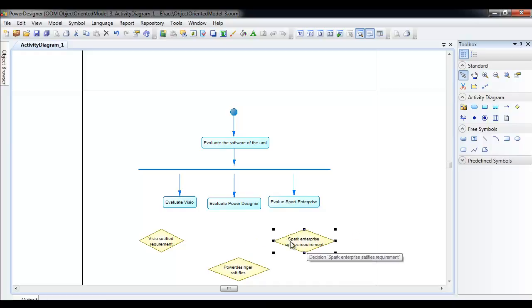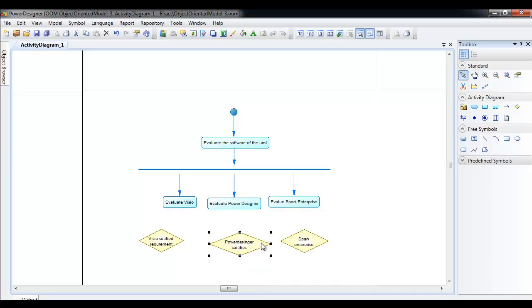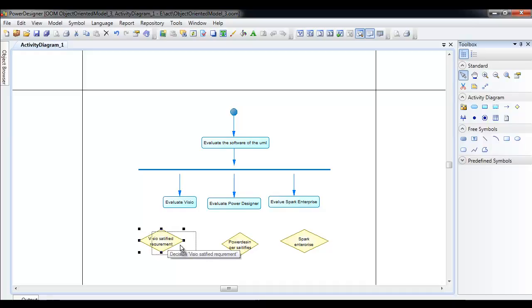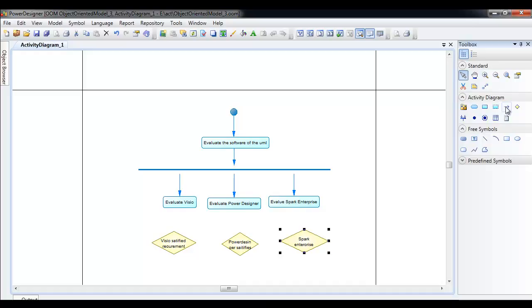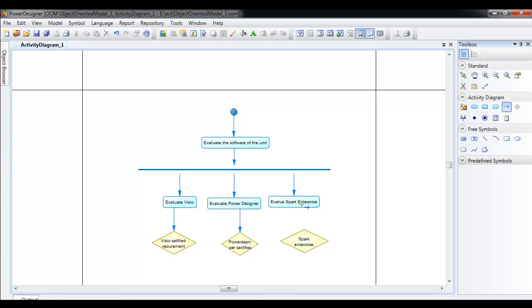Now there are three decisions that are going to be made — one, two, three — all are getting to be evaluated. So here they are: one decision here, one here, and one here.